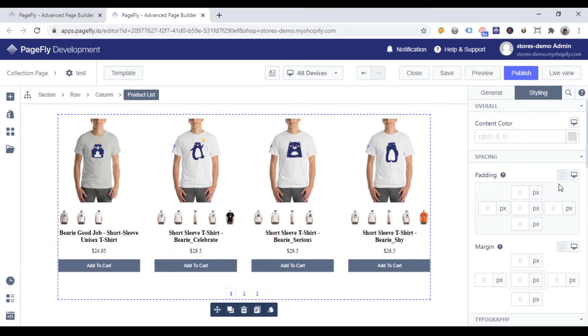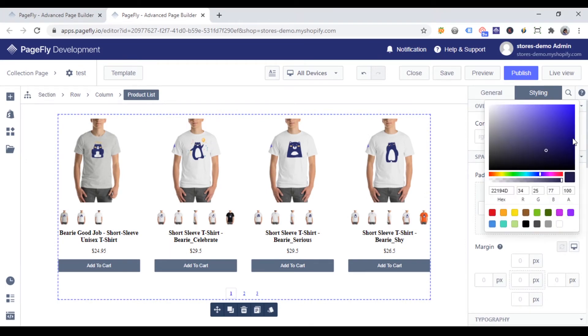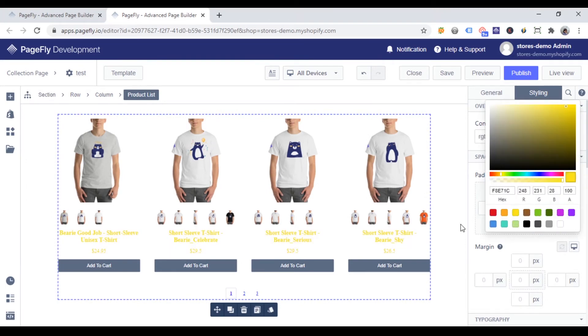Note that, when you change the content color of product list, all content color of product elements will be changed.